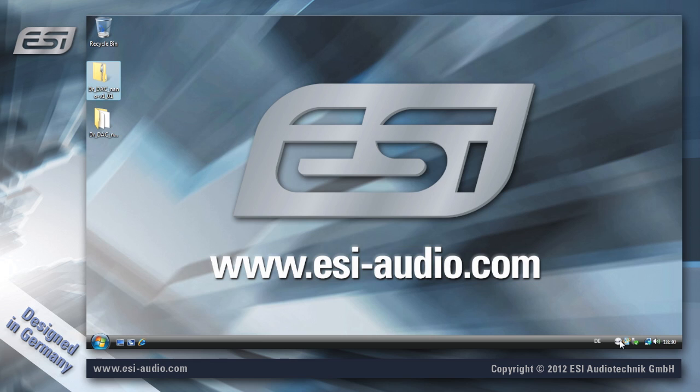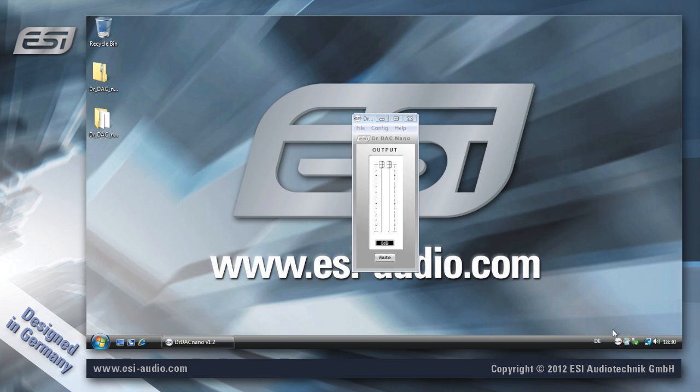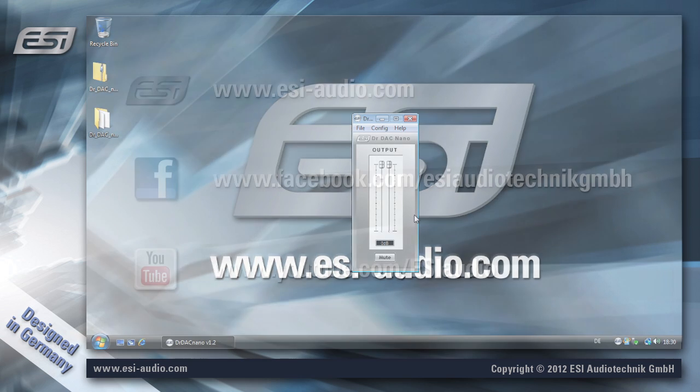Now you can see the ESI logo here. And if you're double clicking on that, you can see the control panel of your hardware. And inside your application you can now select the driver and it's ready to use.